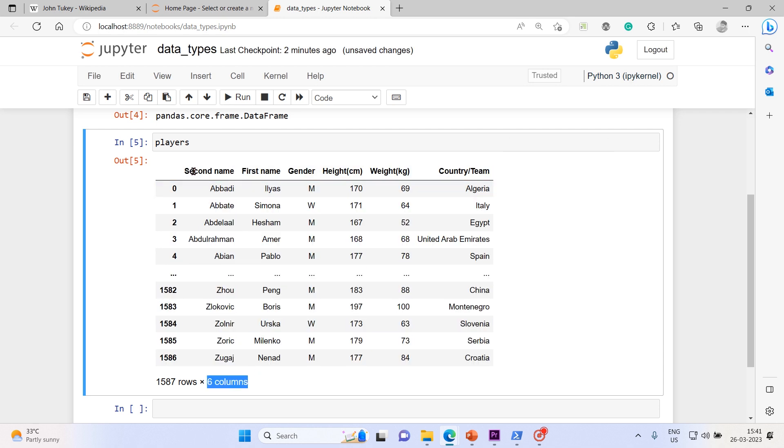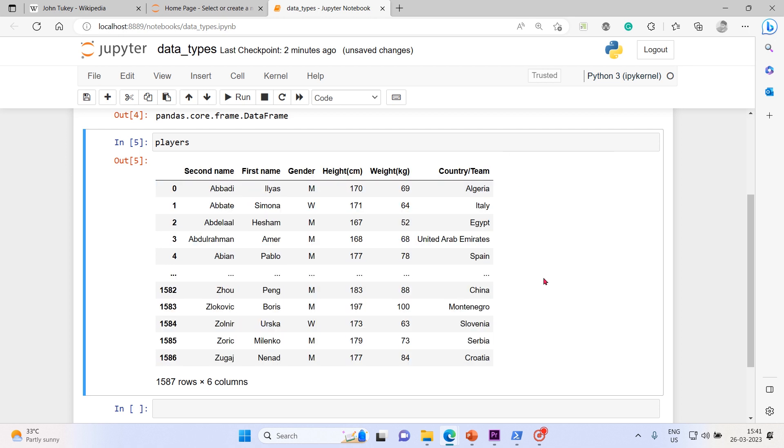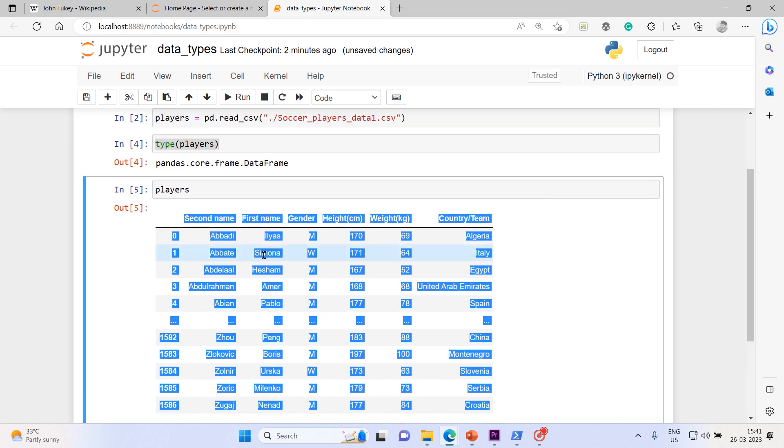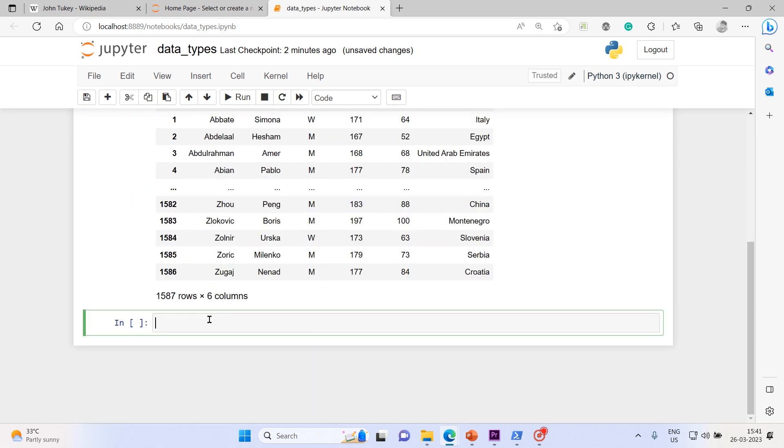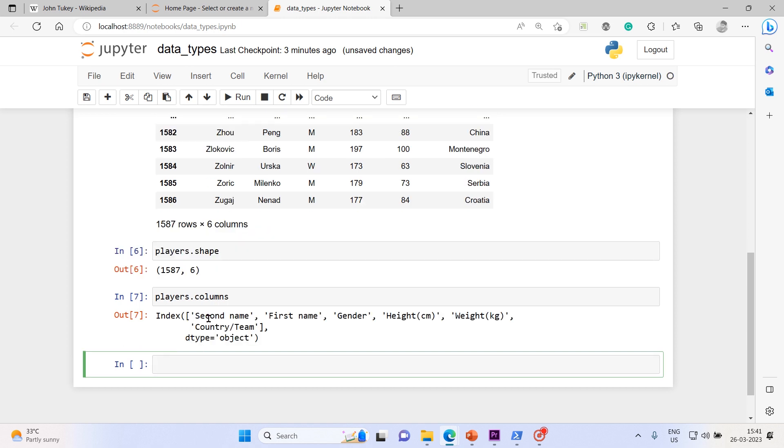Six columns, these are our six variables. I will call them variables, but when we start working on machine learning projects these variables will be engineered into features. We call it feature engineering. Players.columns will give you the headers of columns.